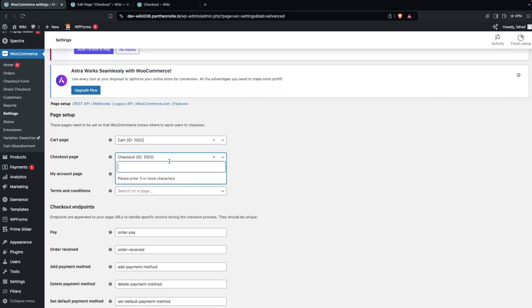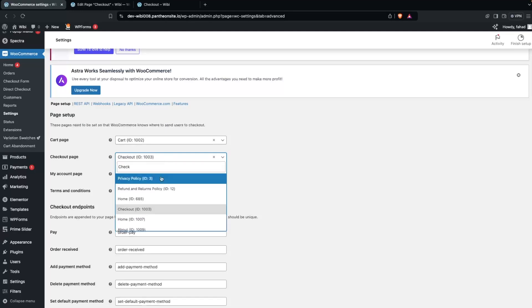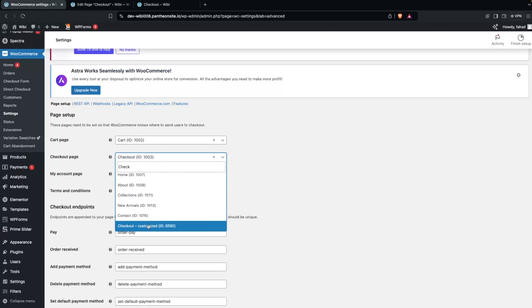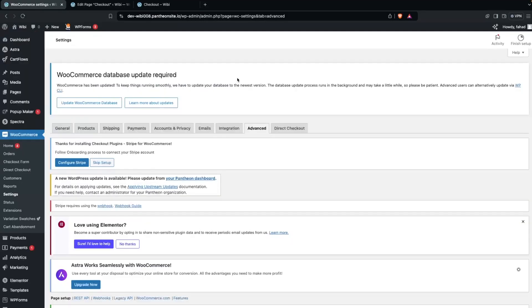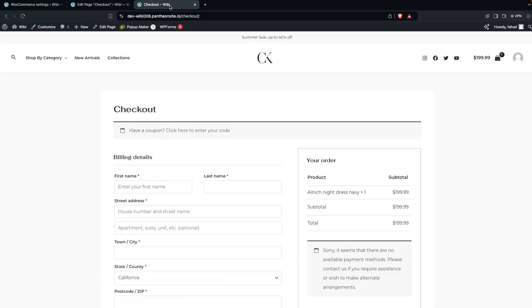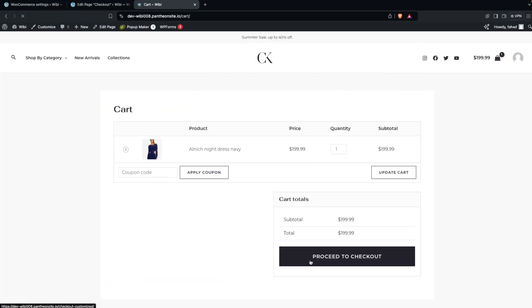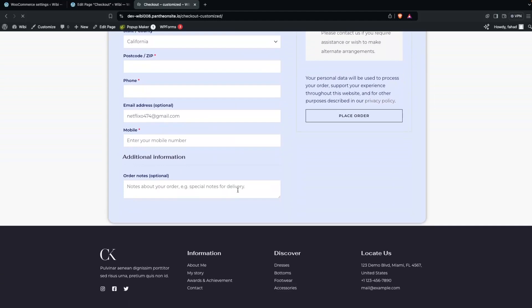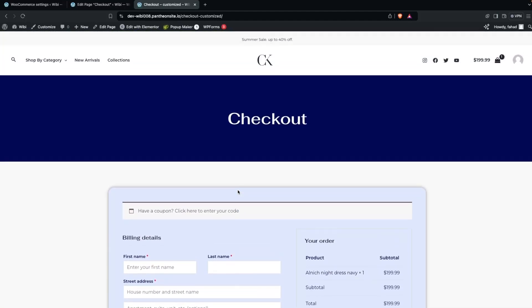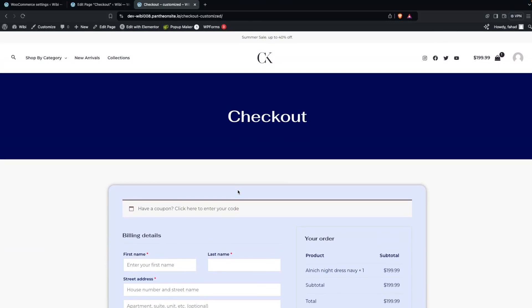Type the name 'checkout' and you'll see the 'Checkout Customized' page appear. Select it and click Save Changes. Now go back to the store, add a product to cart, click Proceed to Checkout, and you'll see our customized checkout page. That's how to customize the checkout page in Elementor — if you found this useful, hit Like and subscribe.